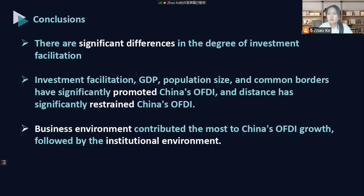In summary, this research draws three conclusions. First, there are significant differences in the degree of investment facilitation among countries along the Belt and Road. Second, the degree of investment facilitation, GDP, population, and common borders have significantly promoted China's OFDI, while distance has shown a significant negative effect and dependence on foreign trade has little effect on China's OFDI. Third, business environment contributed the most to China's OFDI growth, followed by the institutional environment, logistics and infrastructure, customs and border management, and financial service indicators.